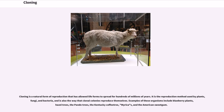Cloning is a natural form of reproduction that has allowed life forms to spread for hundreds of millions of years. It is the reproduction method used by plants, fungi, and bacteria, and is also the way that clonal colonies reproduce themselves. Examples of these organisms include blueberry plants, hazel trees, the Pando trees, the Kentucky coffee tree, Maricas, and the American sweet gum.